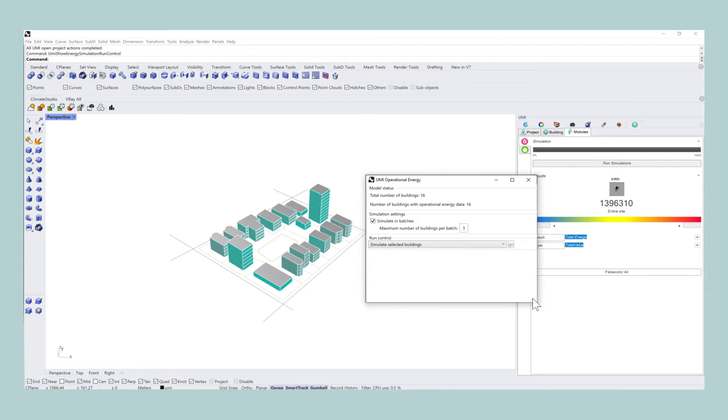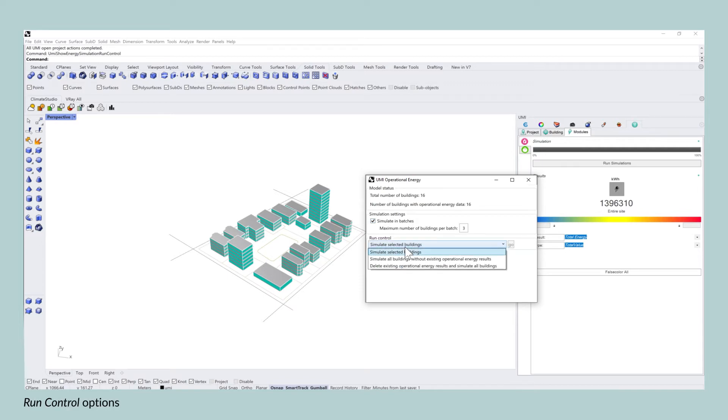You can simulate in batches, which I'll get to in a second. But more importantly, there are three different ways how you can run the simulation.